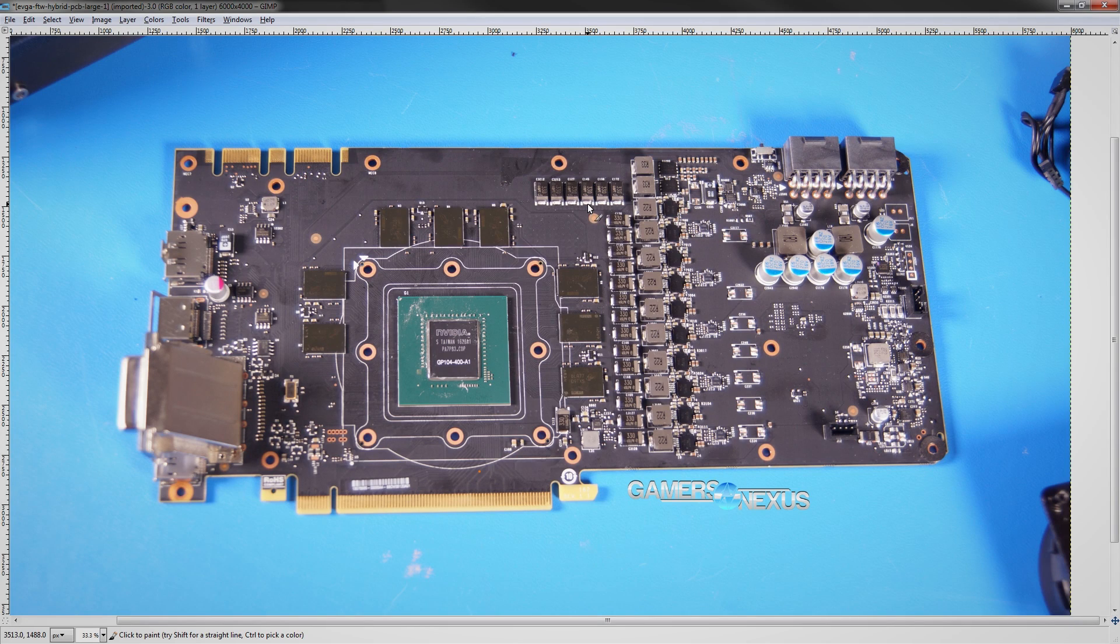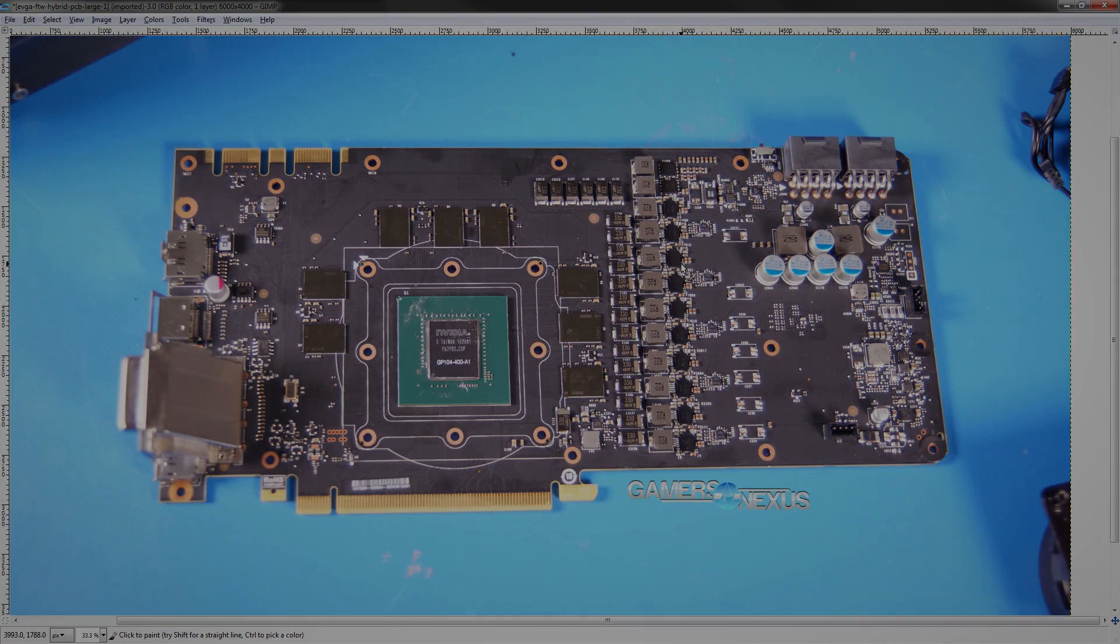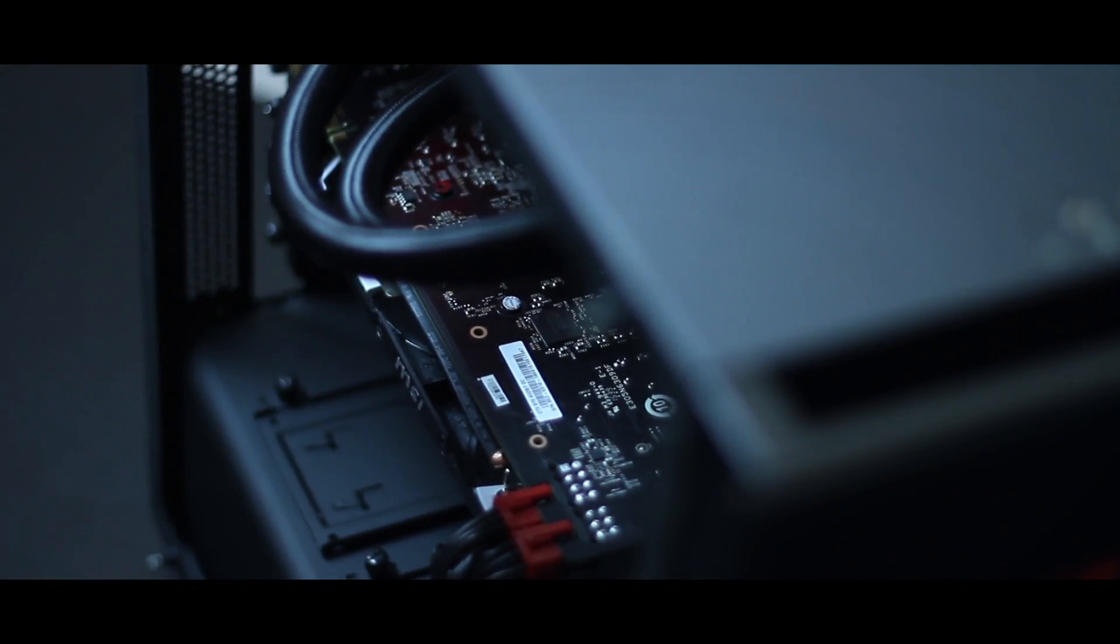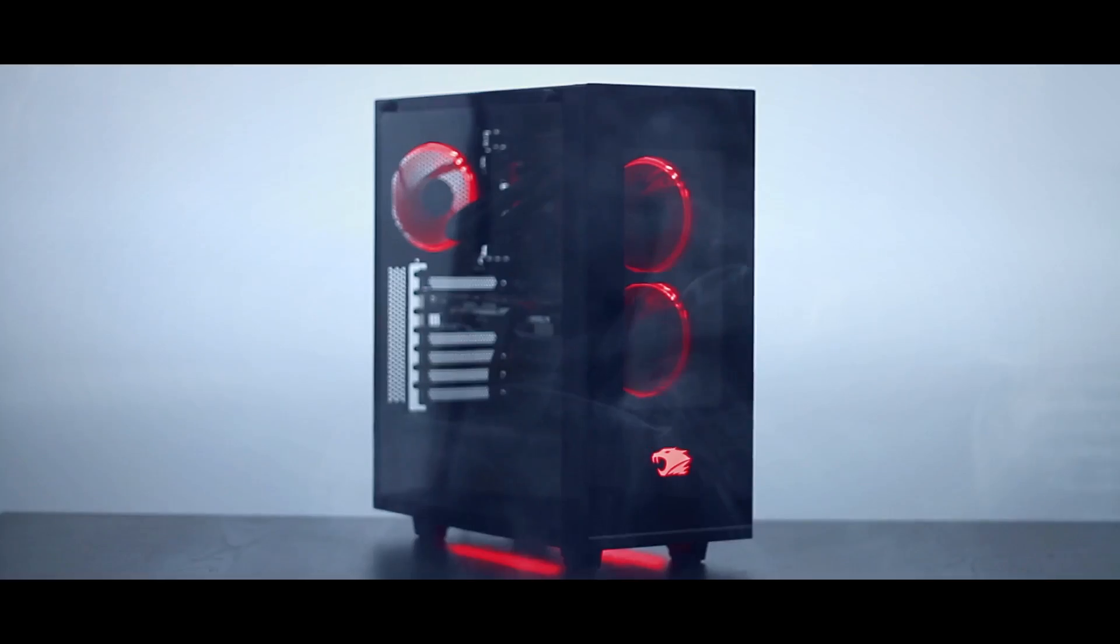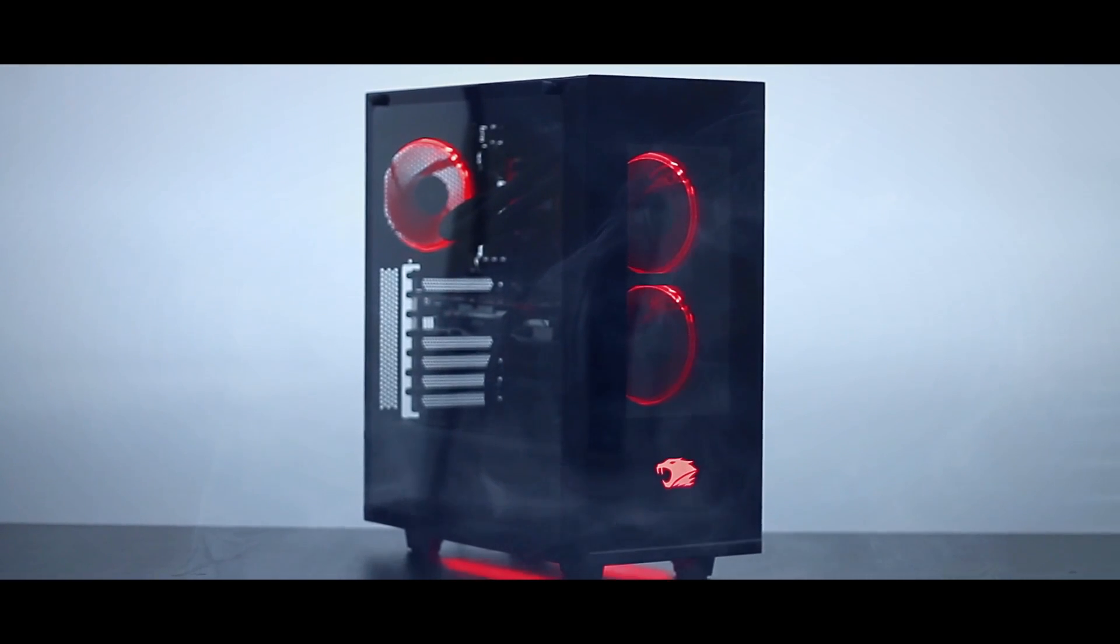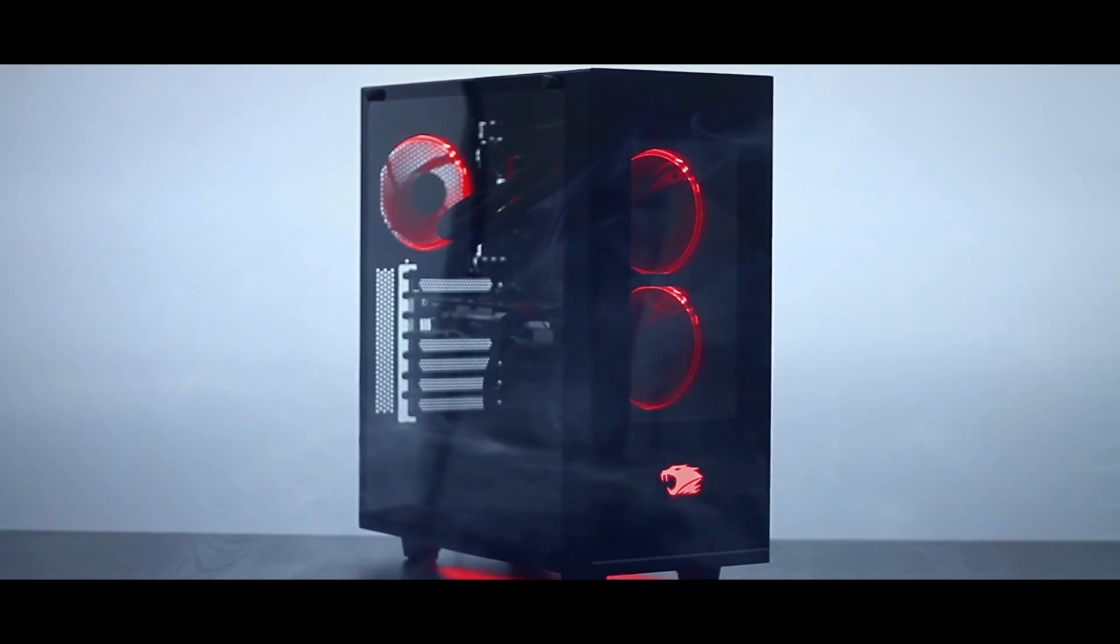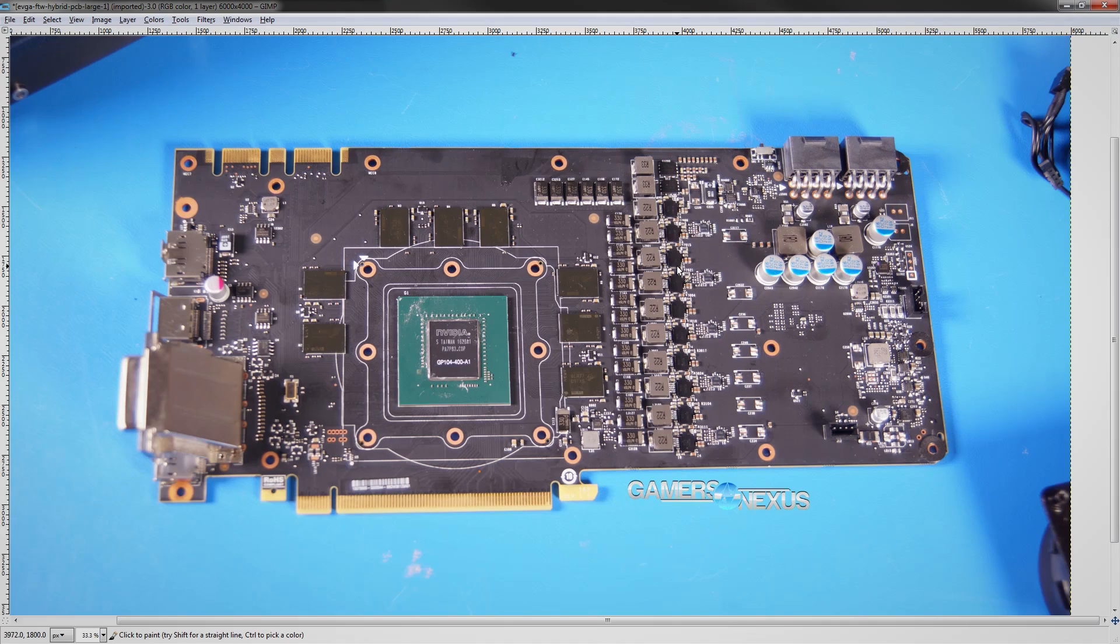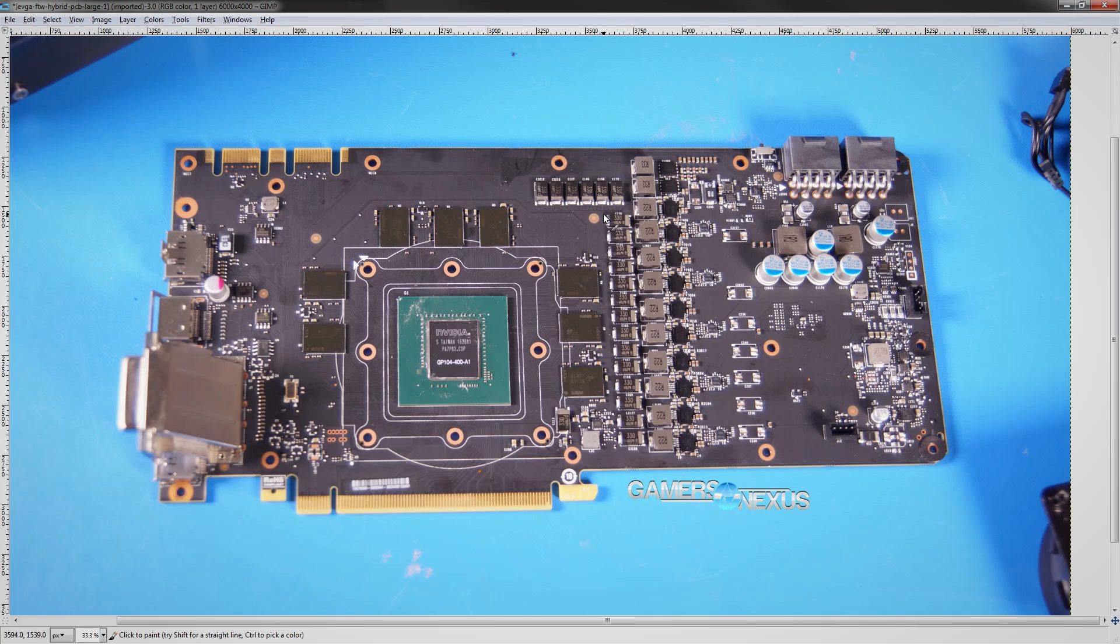This PCB actually gets reused on the regular 1080 FTW as well as the 1070 FTW and the 1070 FTW Gaming Hybrid. The water-cooled 1070 FTW from EVGA also uses this PCB. There are some slight alterations for the 1070s and we'll cover those right after we cover all the major VRMs on this card.